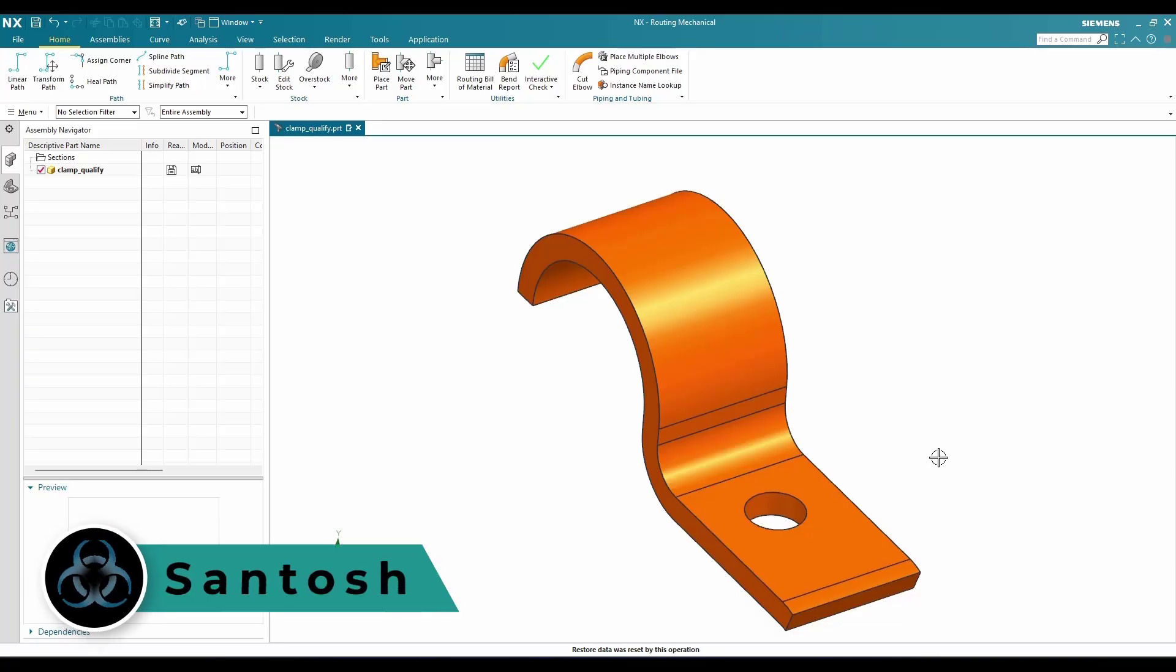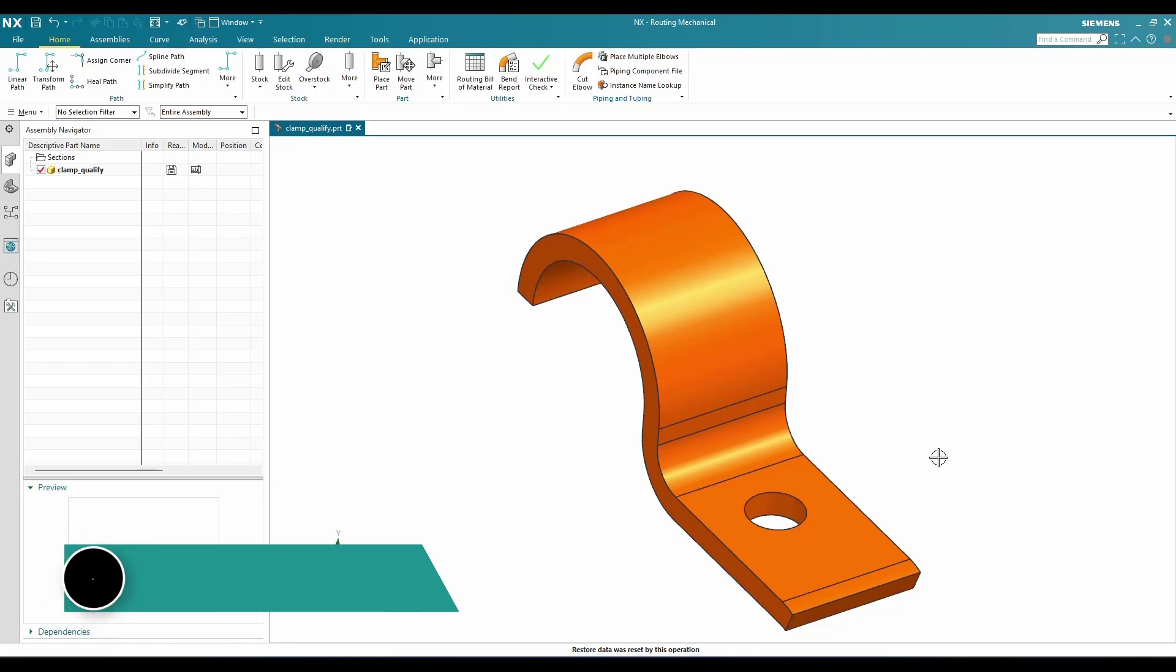Hello all, this is Santosh and welcome to Tech Design. In this tutorial, I'm going to tell you how to create a fixture port for a particular component. In my previous tutorial, I have discussed about basic routing terminologies.